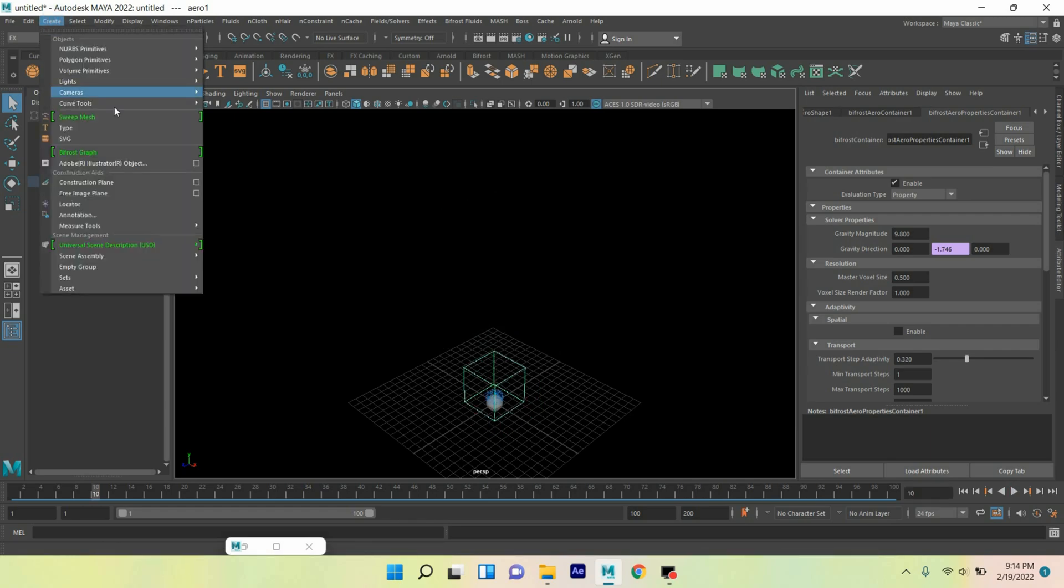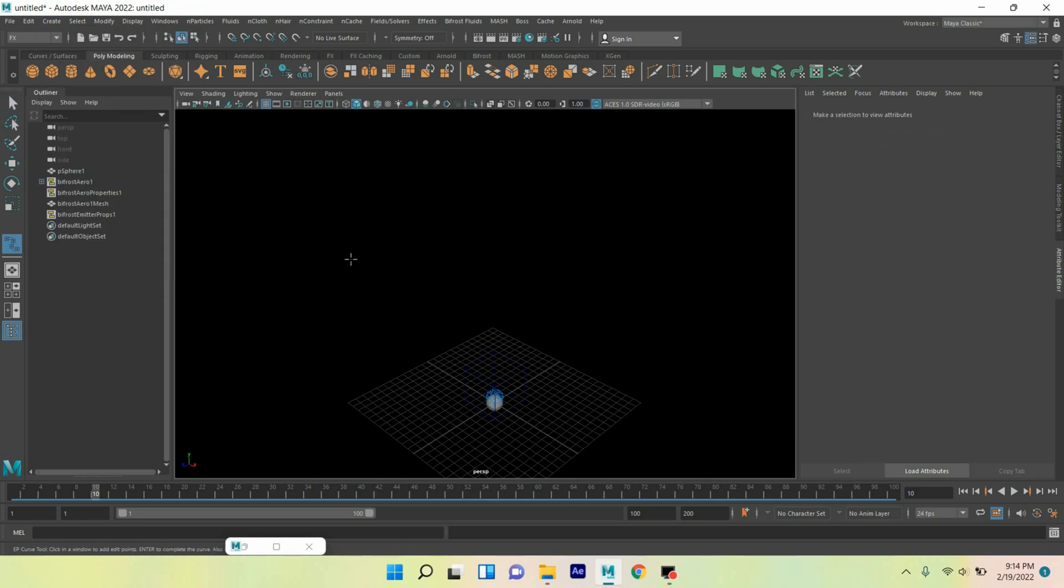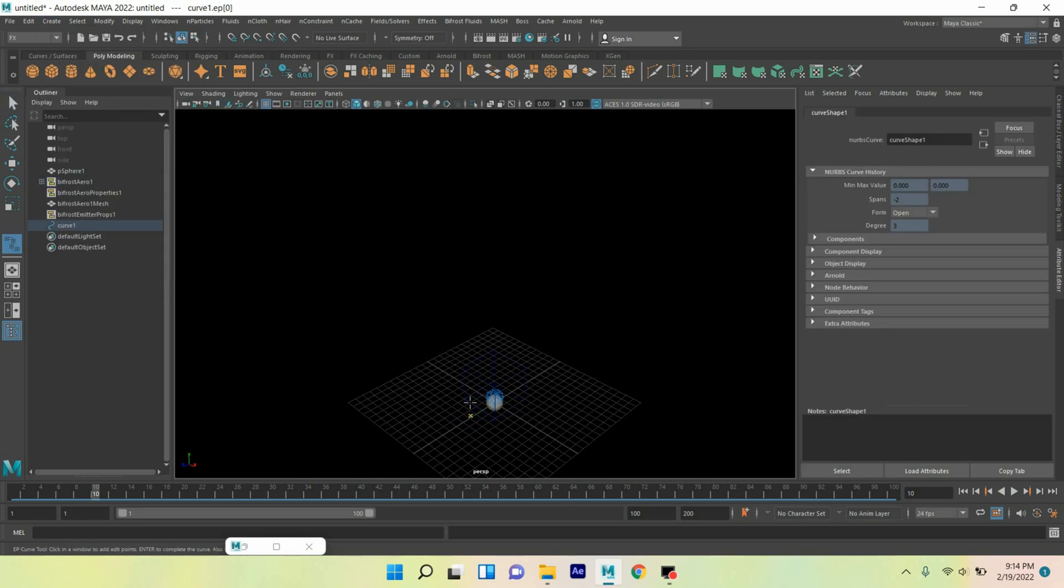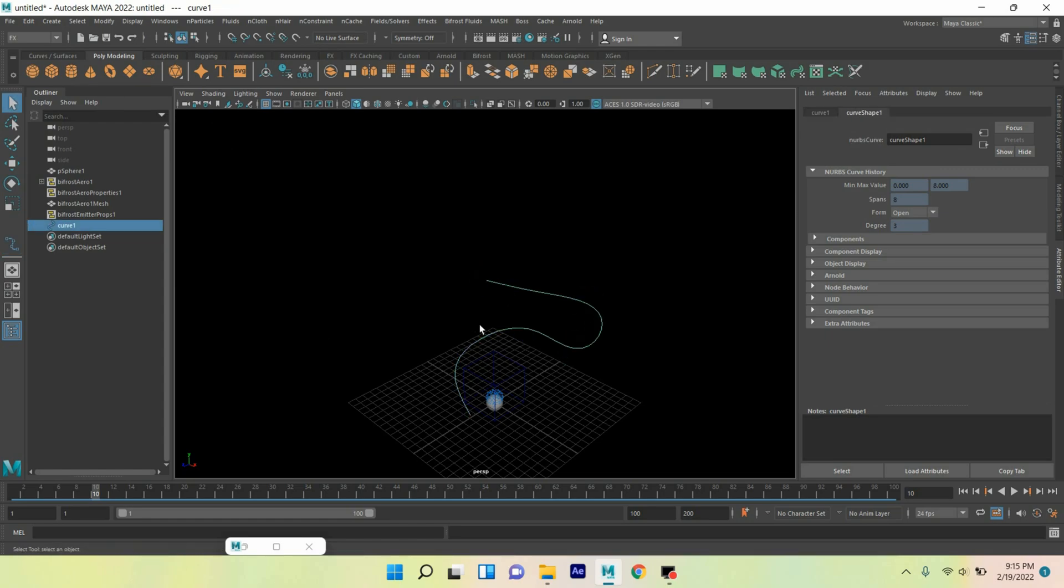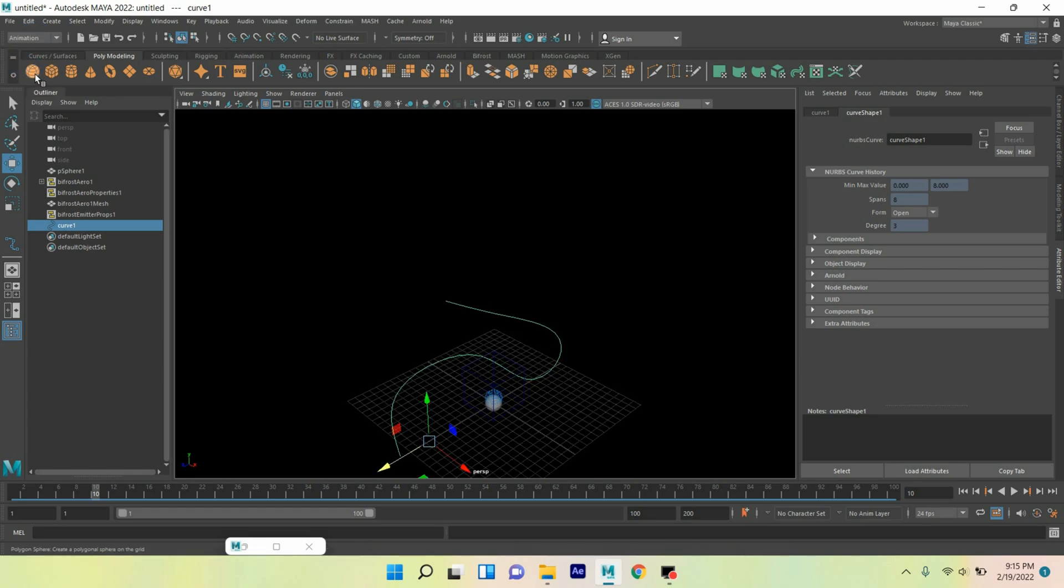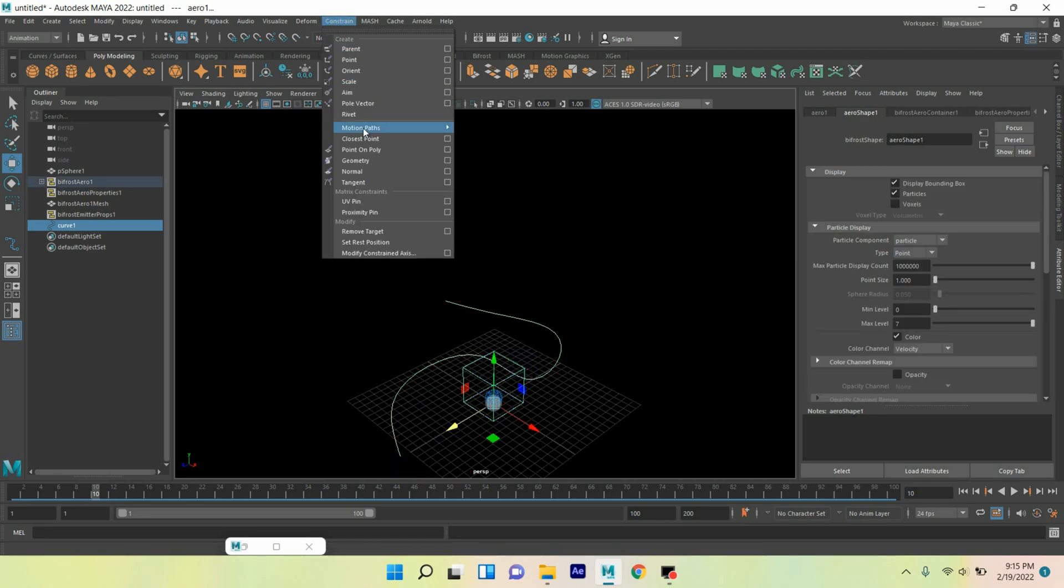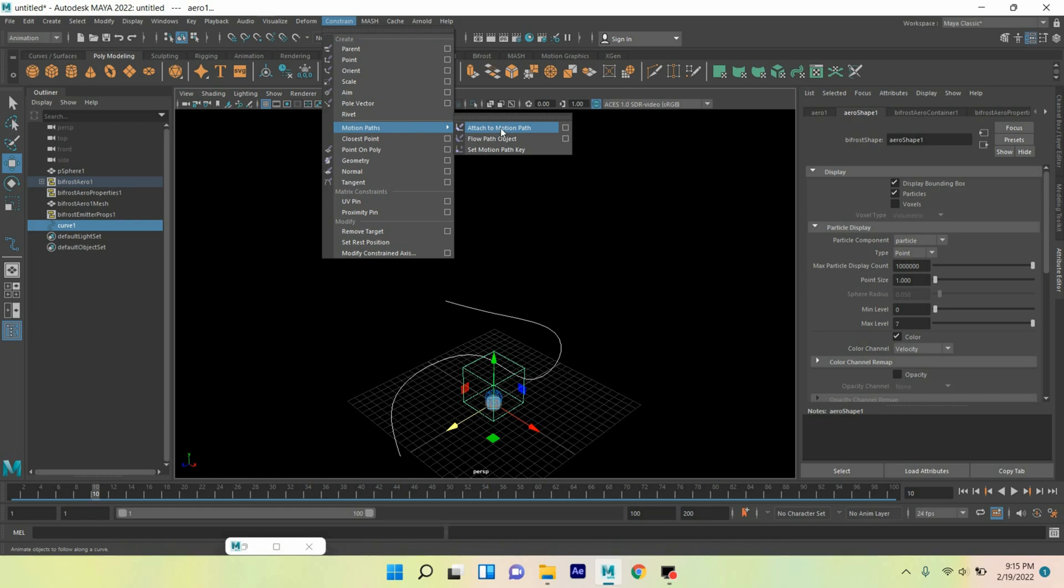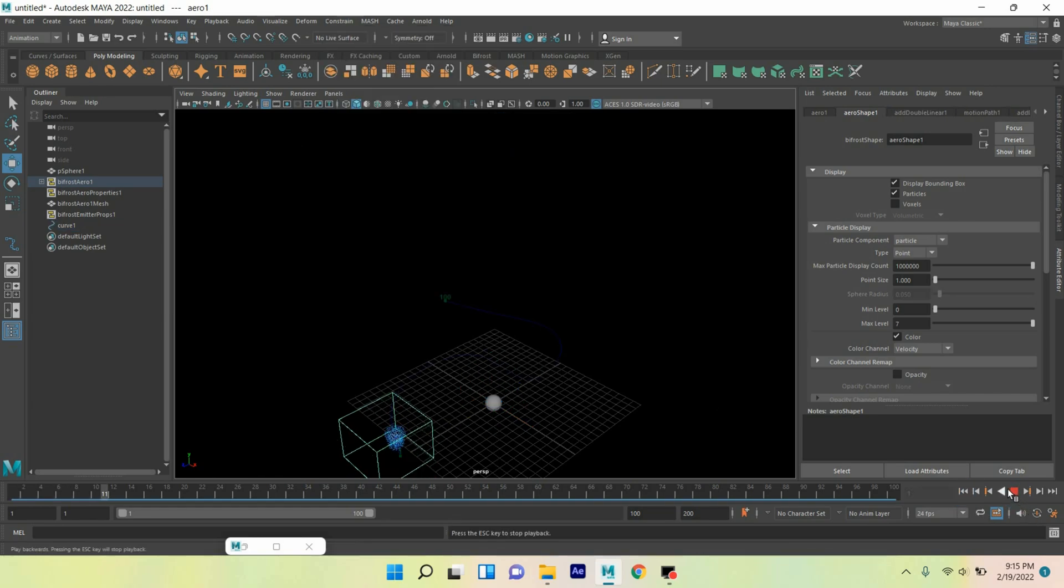Now I can go to create curve tool, take an EP curve tool and draw a curve just like this. Press enter, move the curve here. Change effects menu to animation menu. First select the curve, shift select the liquid, go to constraint motion path, click attach to motion path. Now again go to frame one, click play and see the effect.